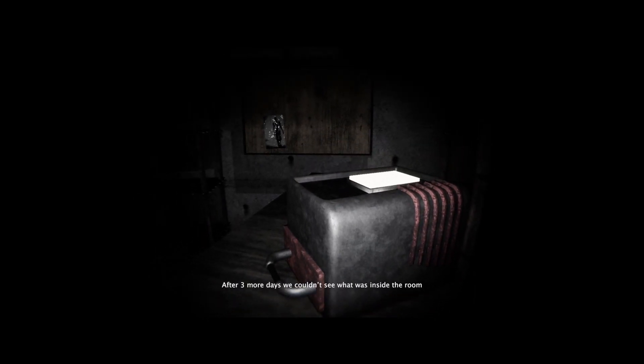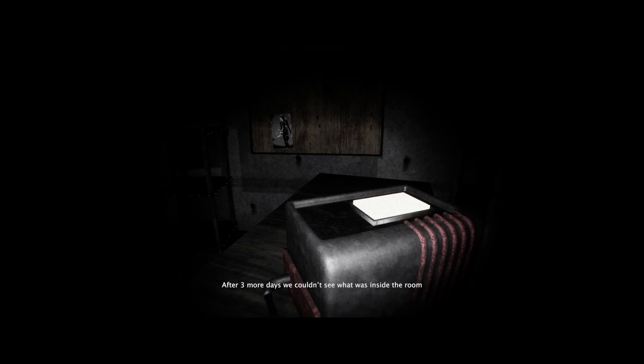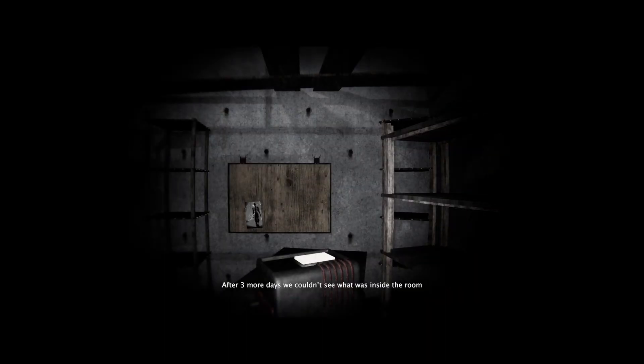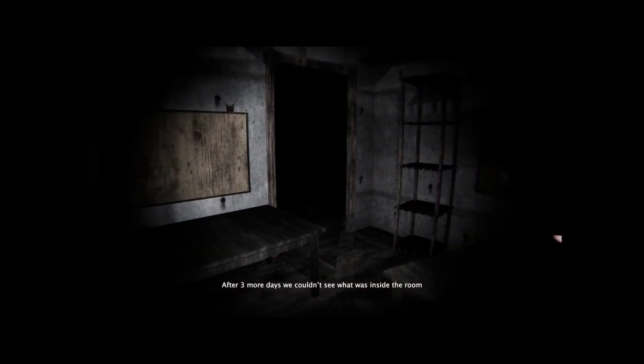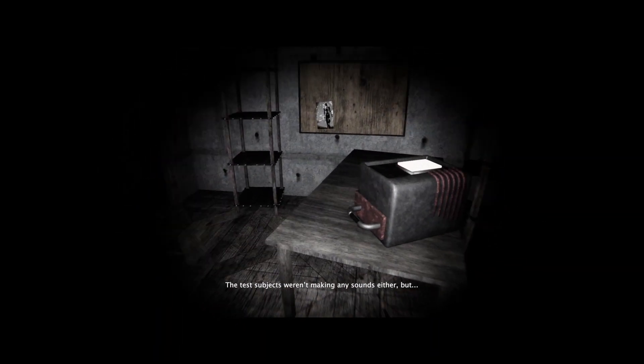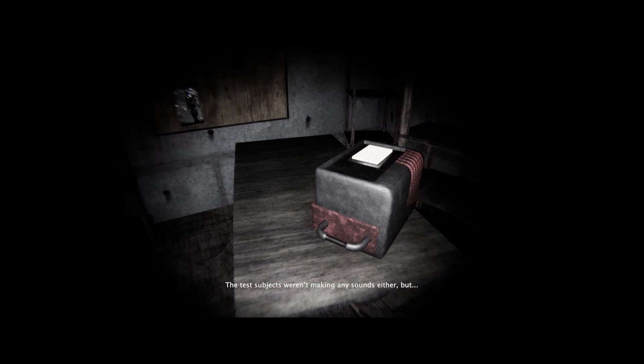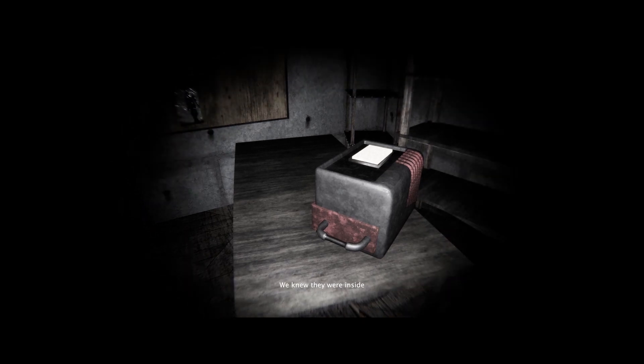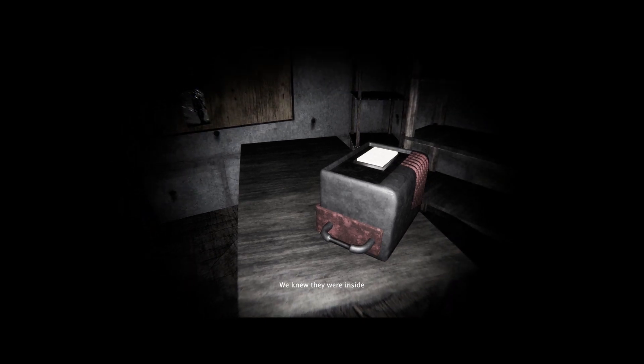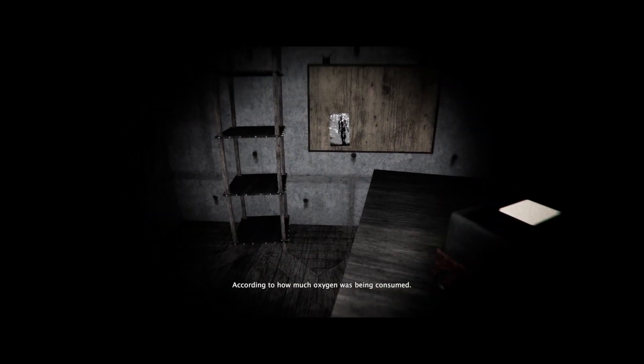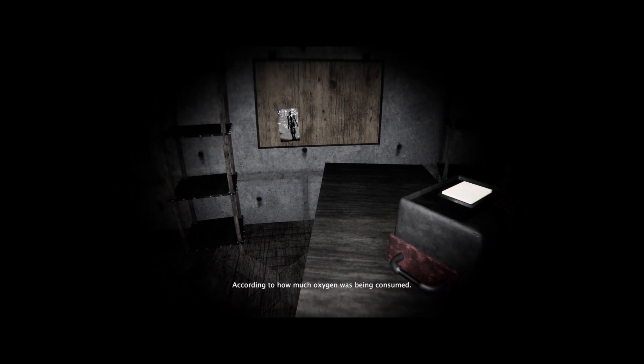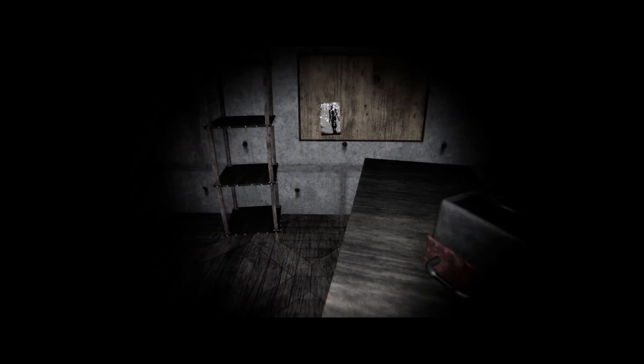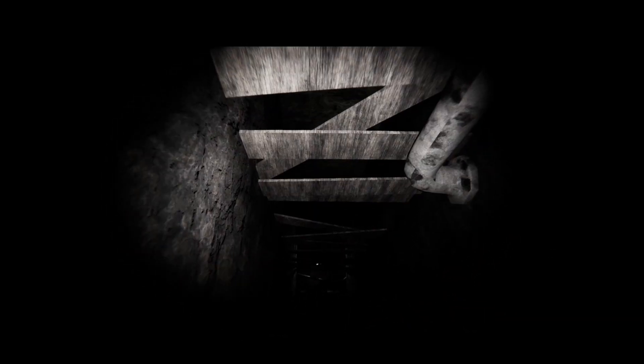After three more days, we couldn't see what was inside the room. The test subjects weren't making any sounds either, but we knew they were inside according to how much oxygen was being consumed. It's a really creepy atmosphere in here. Really don't like it.